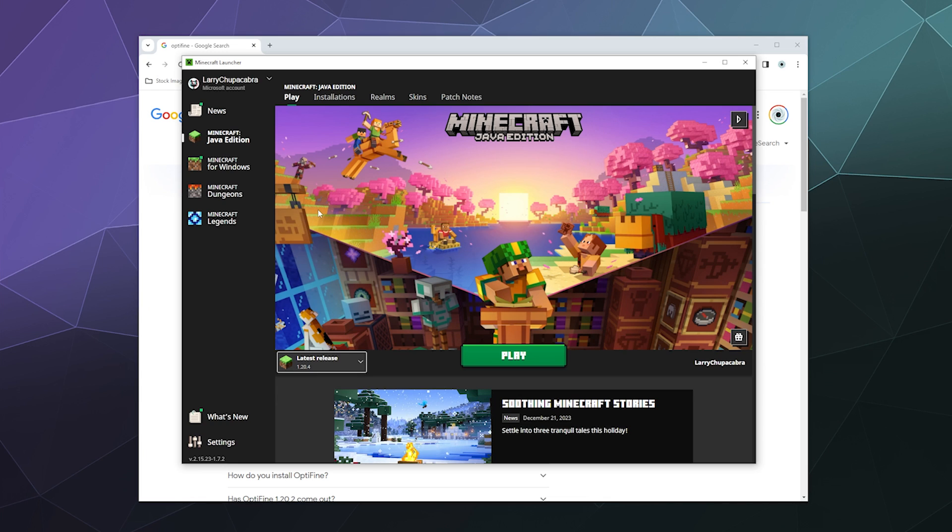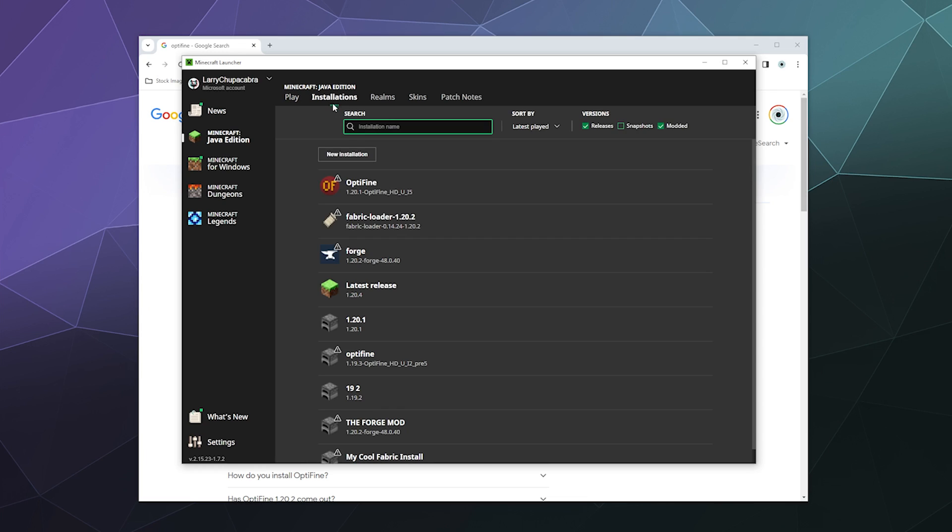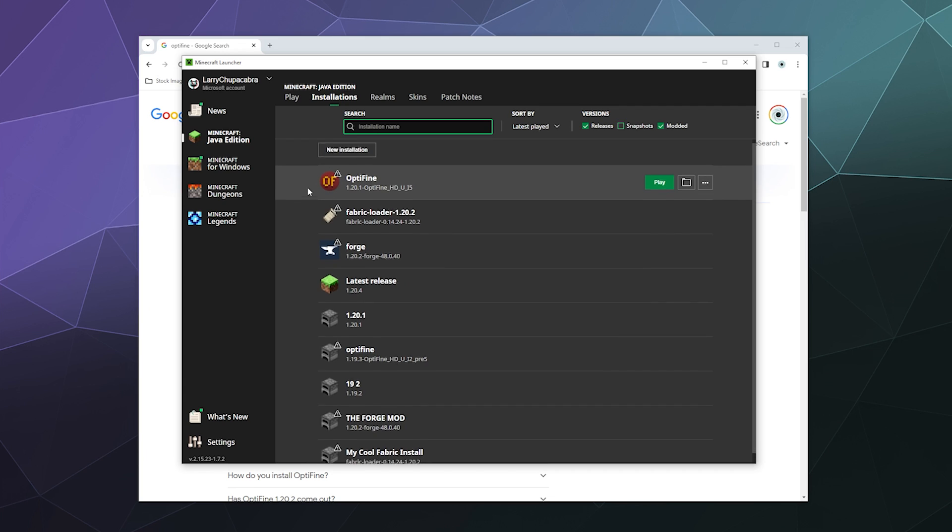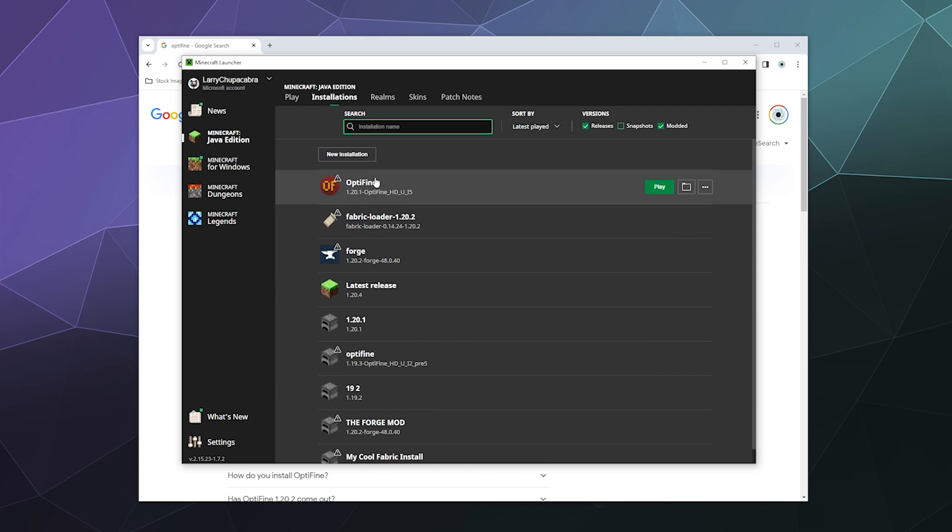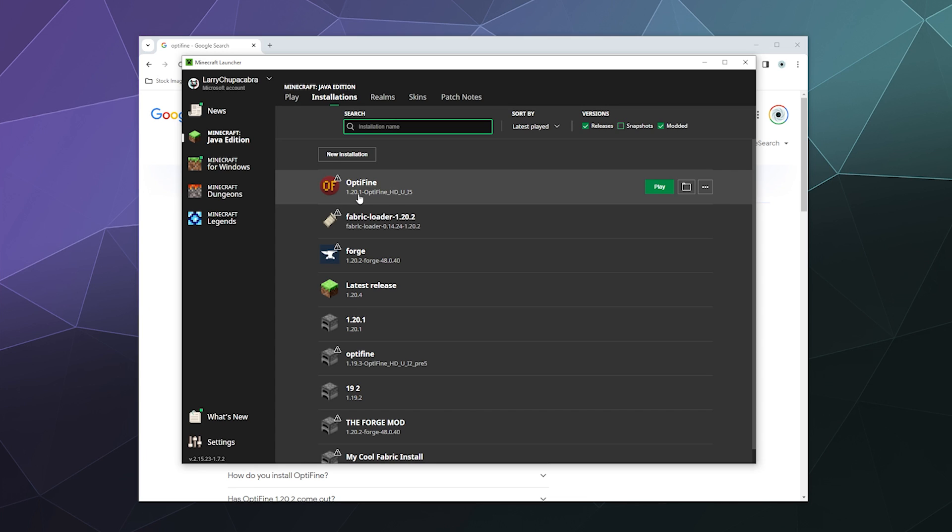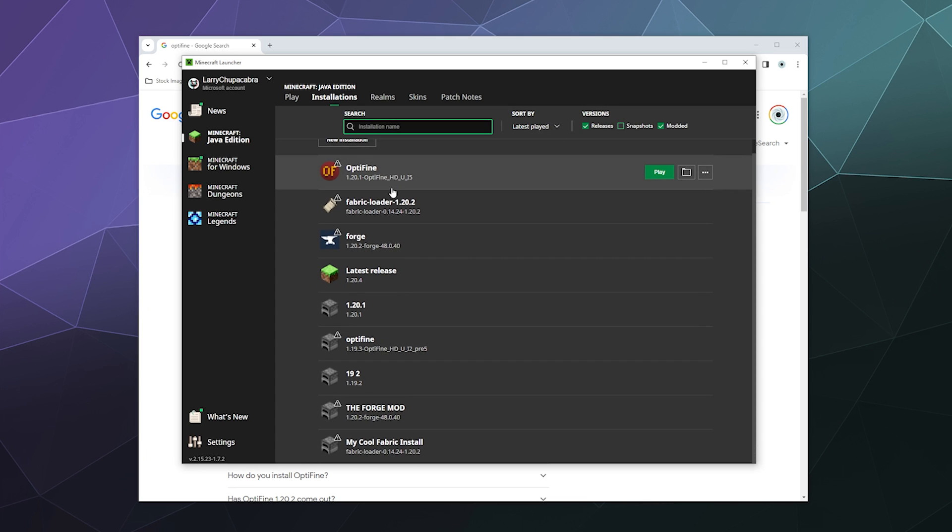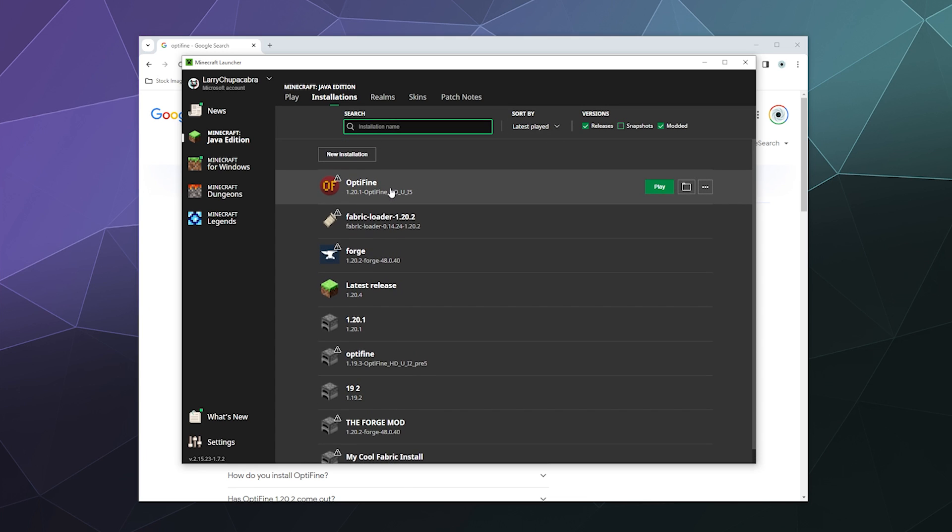Now if you're not sure if you've got the latest release or what version you've got going on, you can go to the top here under Installations and you can see all the different versions that you have installed. I currently use a lot of Optifine 1.20.1, but if you want you can create a new installation by clicking this button at the top.